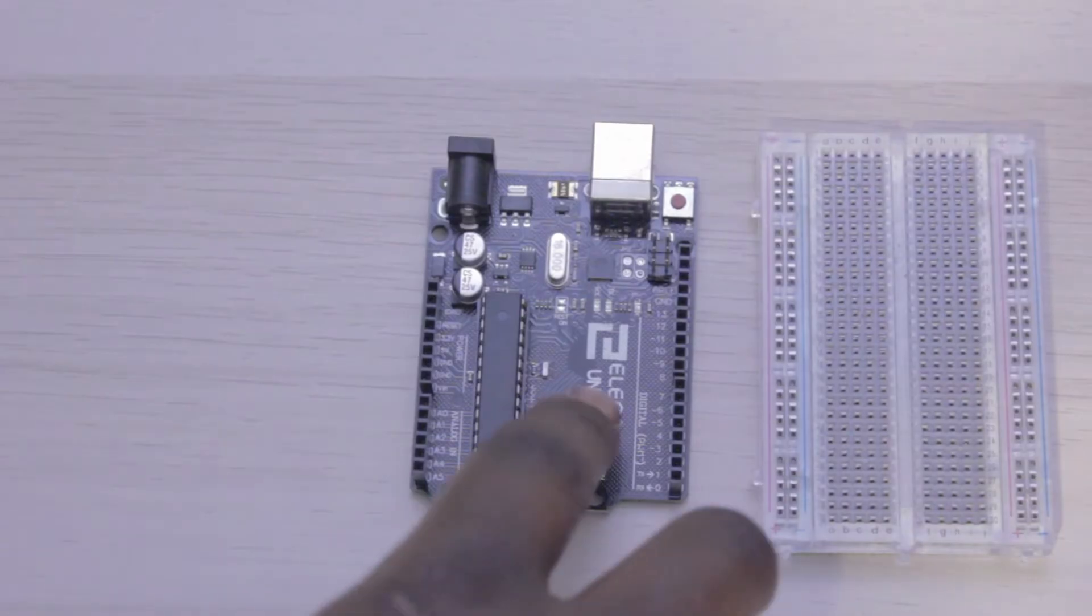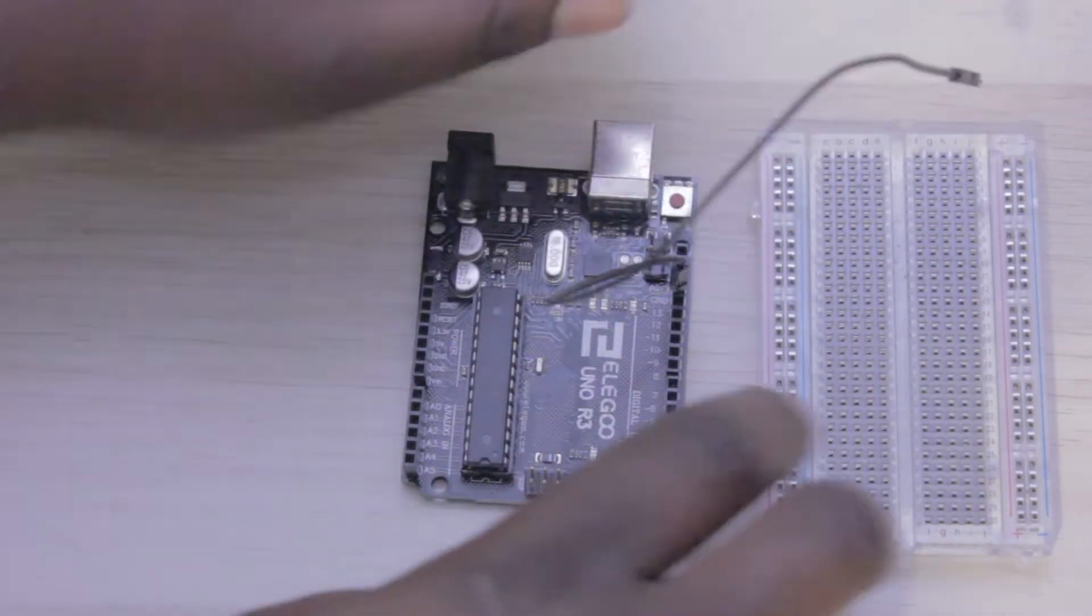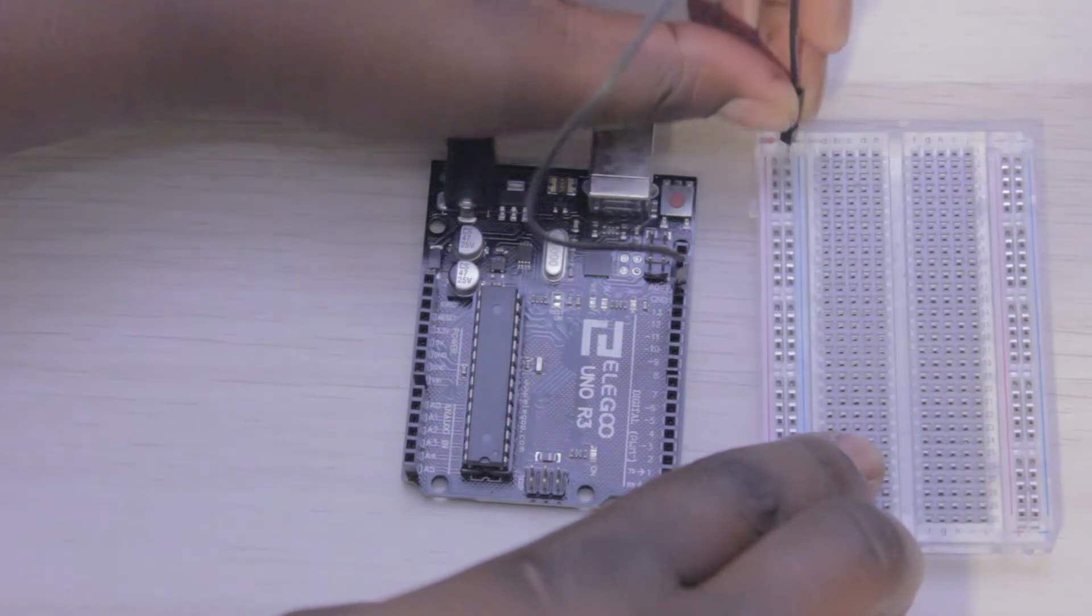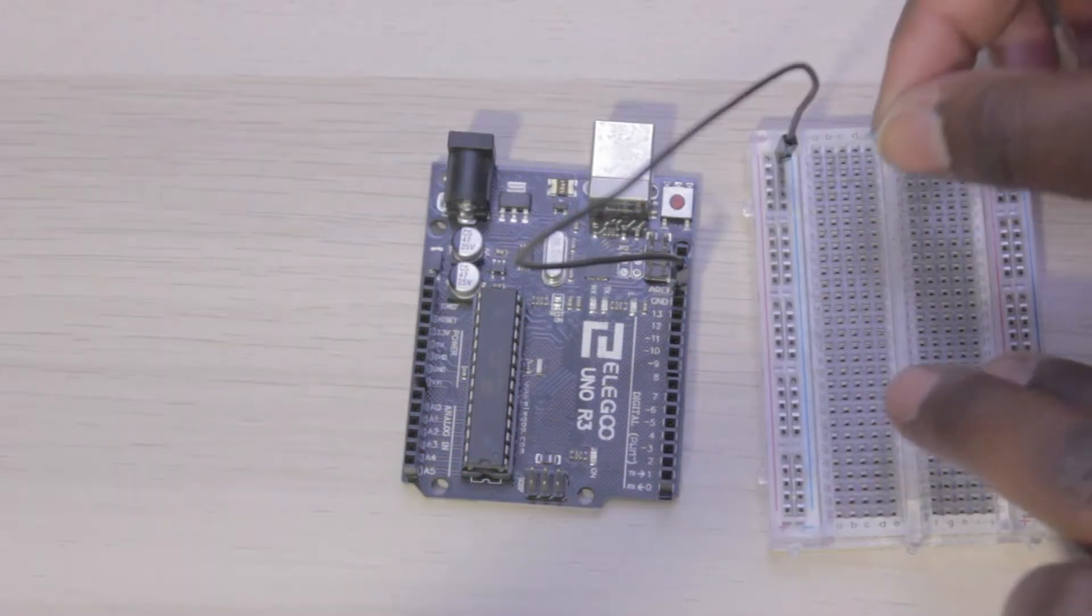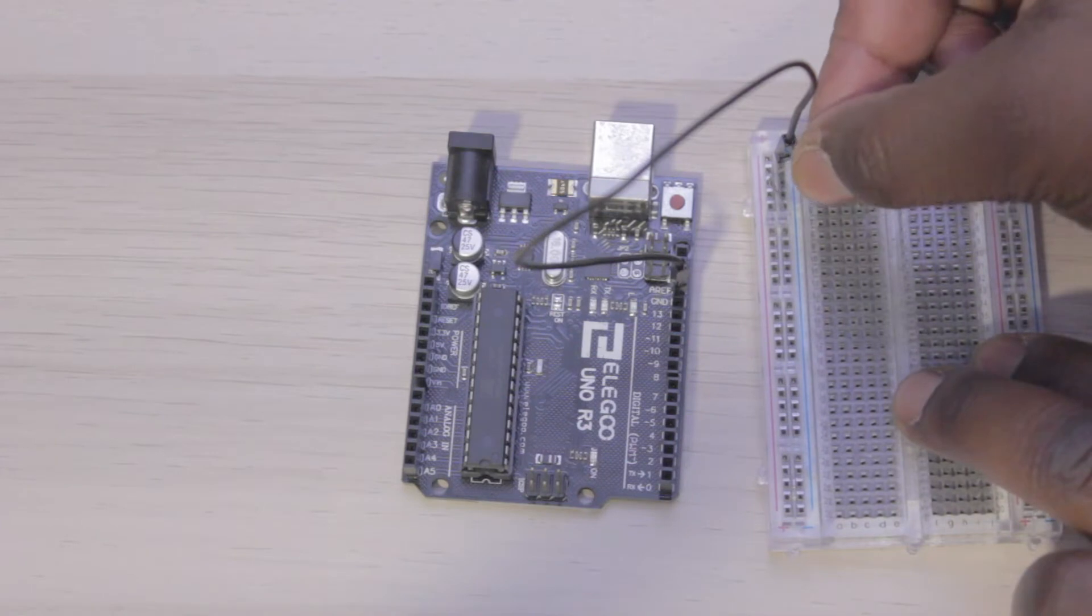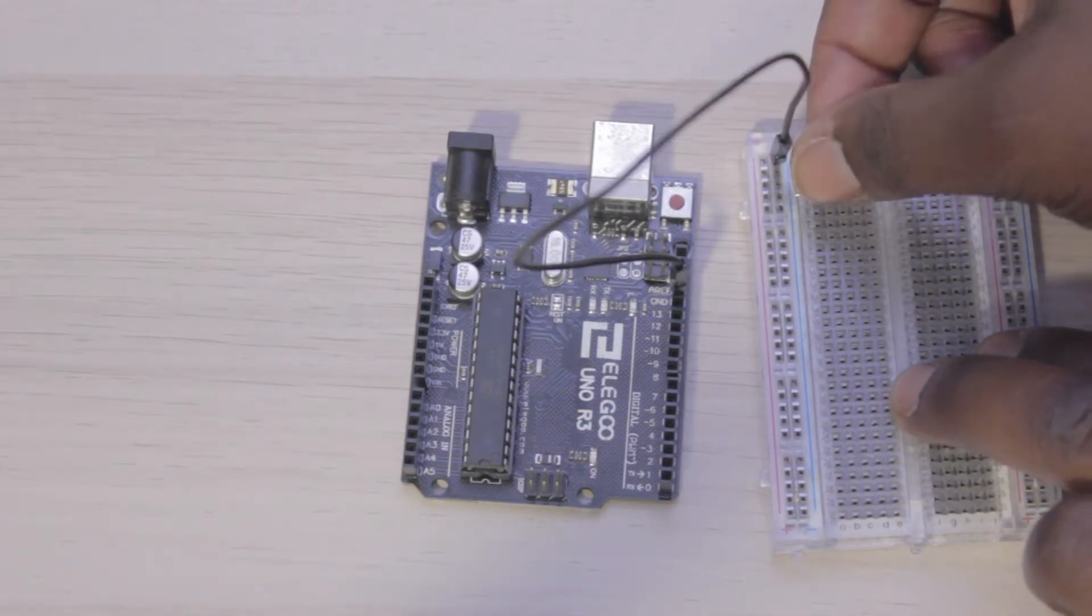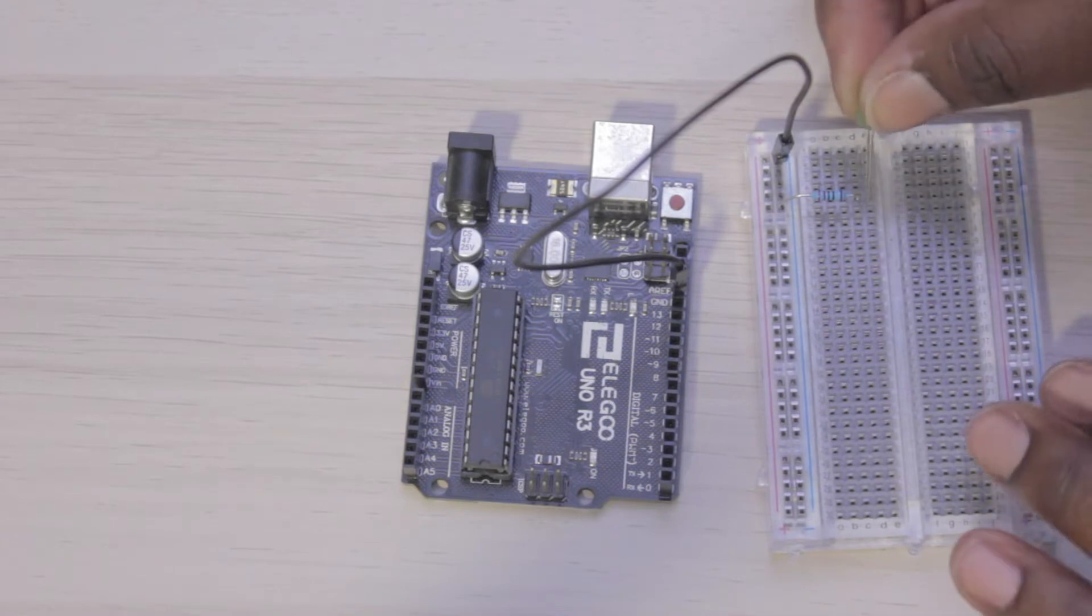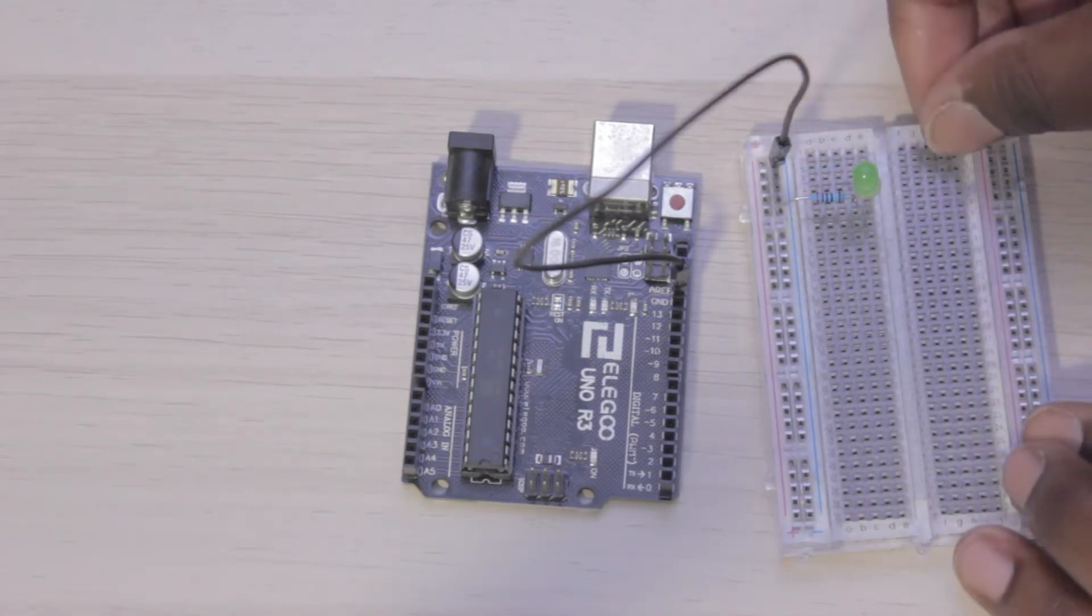As always, I like to connect ground first, so I'm just going to connect the ground of my Arduino to the ground of my breadboard. Then we're going to connect the 220 ohm resistor. This is the resistor we're going to use for the LED. You'll see me here putting that on my breadboard connected to ground. Then I'm going to connect my LED.